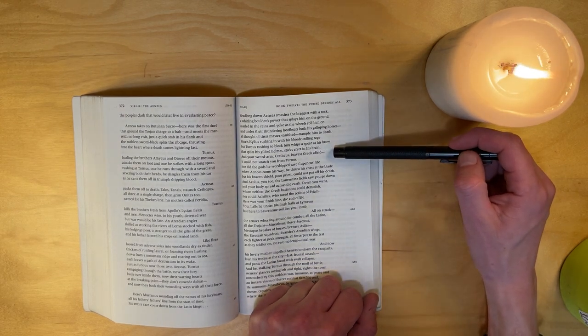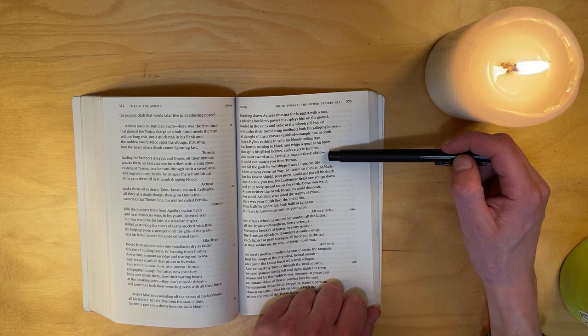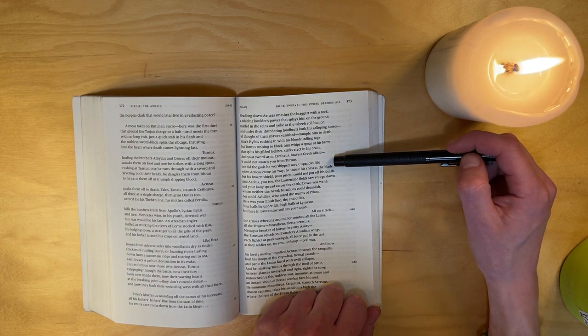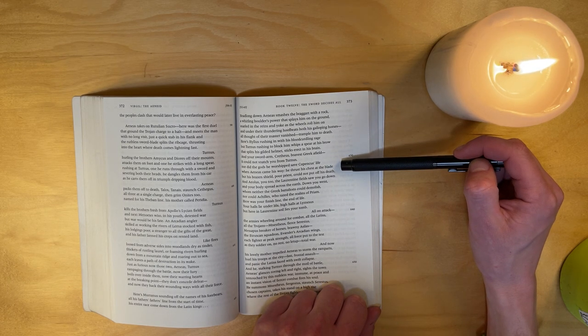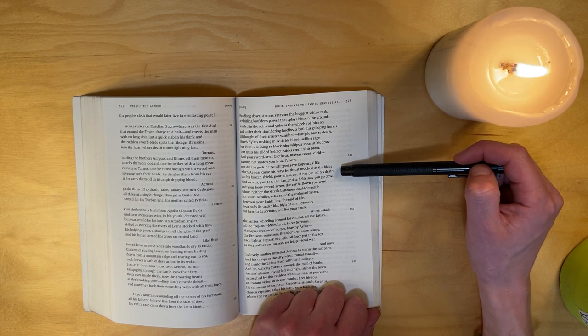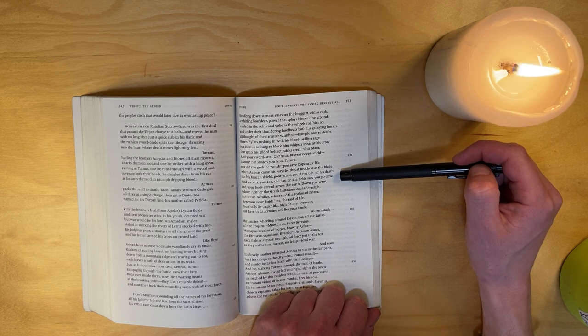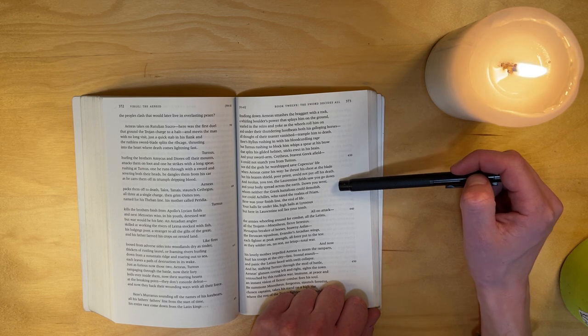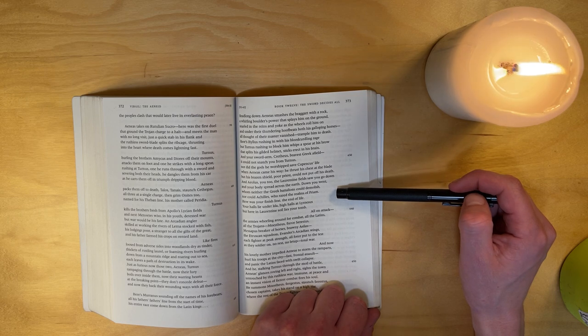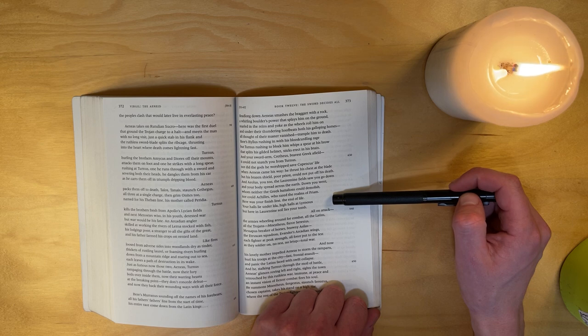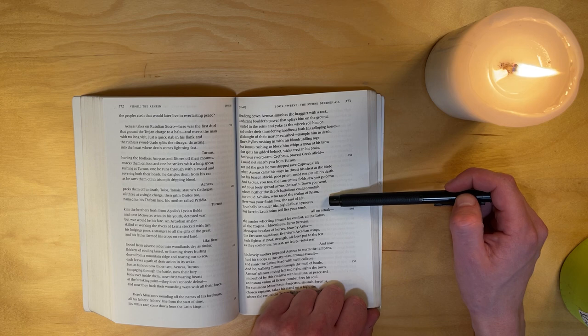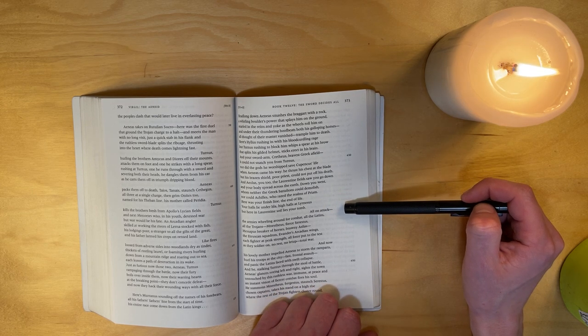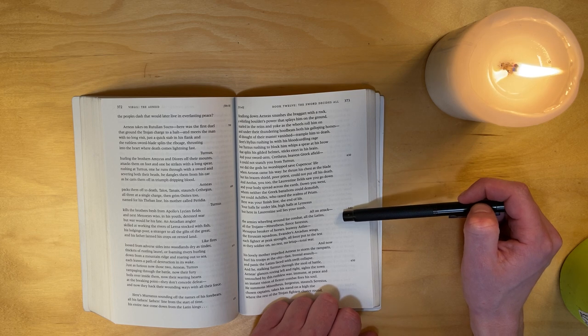Here's Hyllus, rushing in with his blood-curdling rage, but Turnus rushes to block him, whips a spear at his brow that splits his gilded helmet, sticks erect in his brain. And your sword arm, Cretheus, bravest Greek afield, it could not snatch you from Turnus. Nor did the gods he worshiped save Cupencus's life when Aeneas came his way. He thrust his chest at the blade, but his brazen shield, poor priest, could not put off his death. And Aeolus, you too the Laurentine fields saw you go down and your body spread across the earth. Down you went, whom neither the Greek battalions could demolish nor could Achilles, who razed the realms of Priam. Here was your finish line, the end of life. Your halls lie under Ida, high halls at Lyrnessus, but here in Laurentine soil lies your tomb.